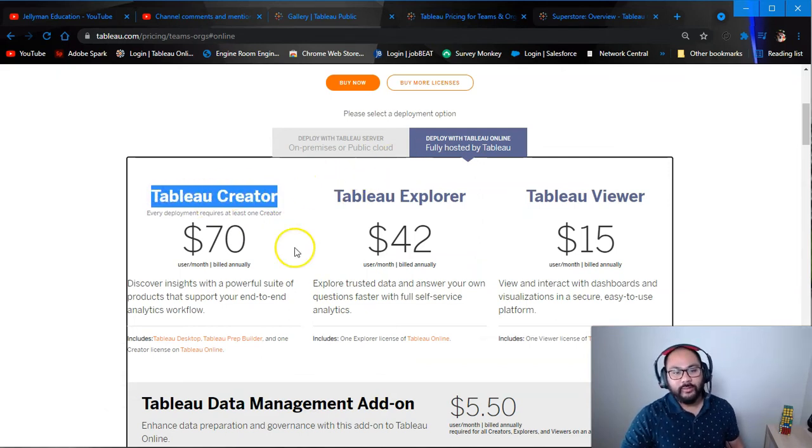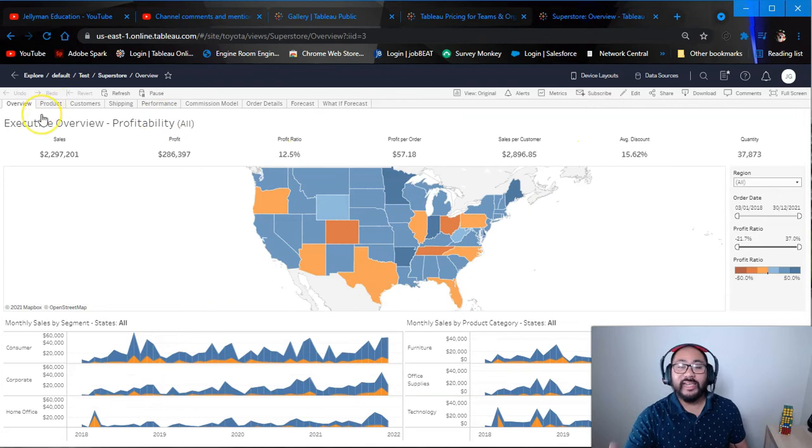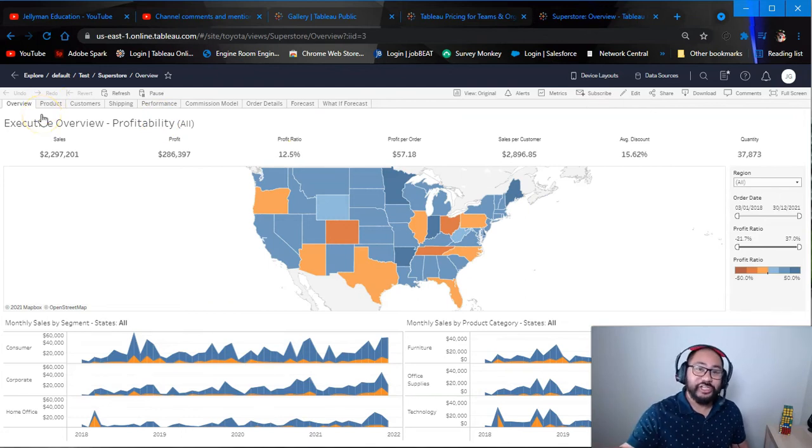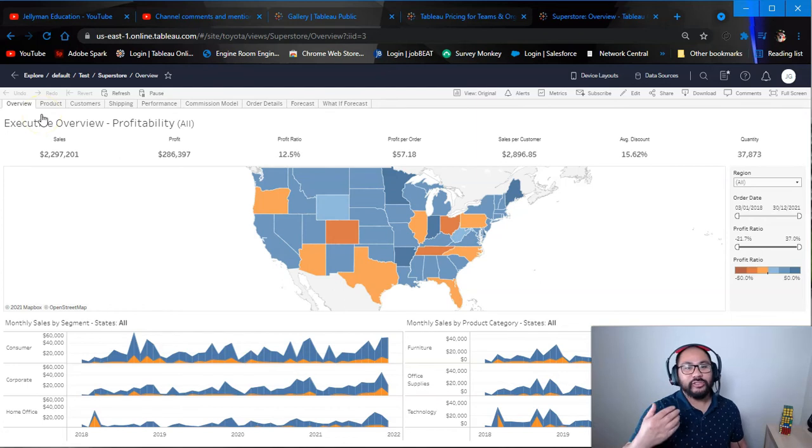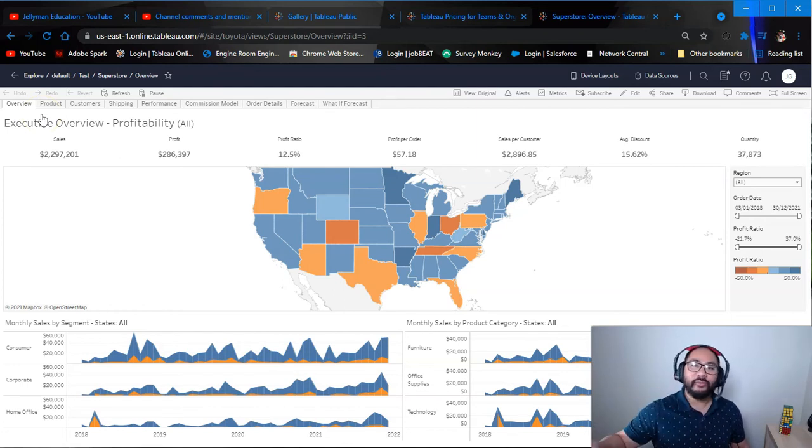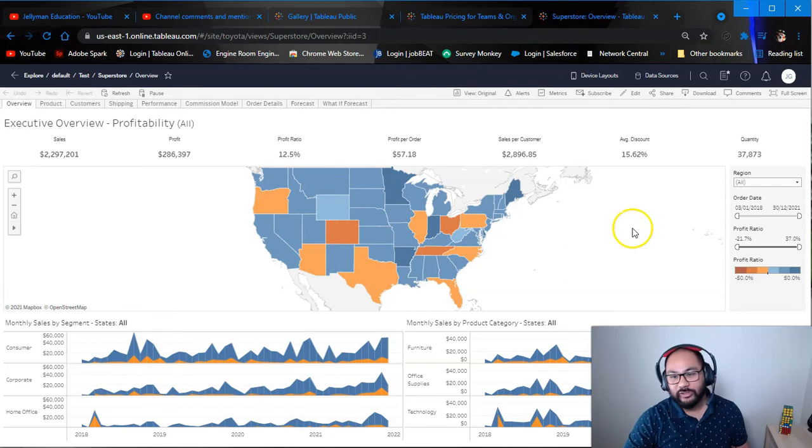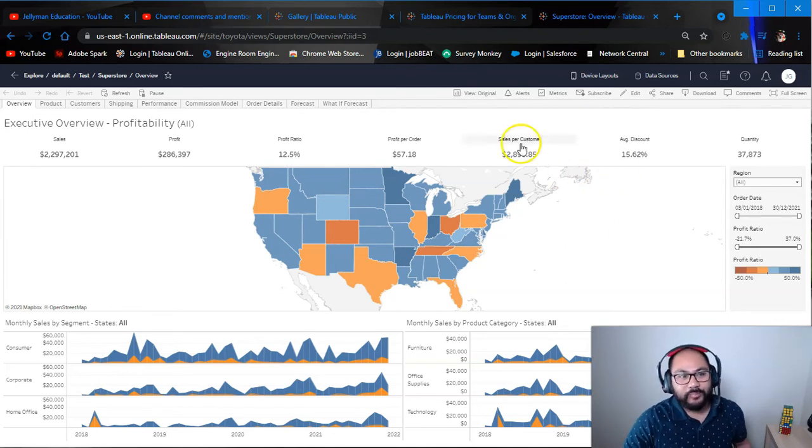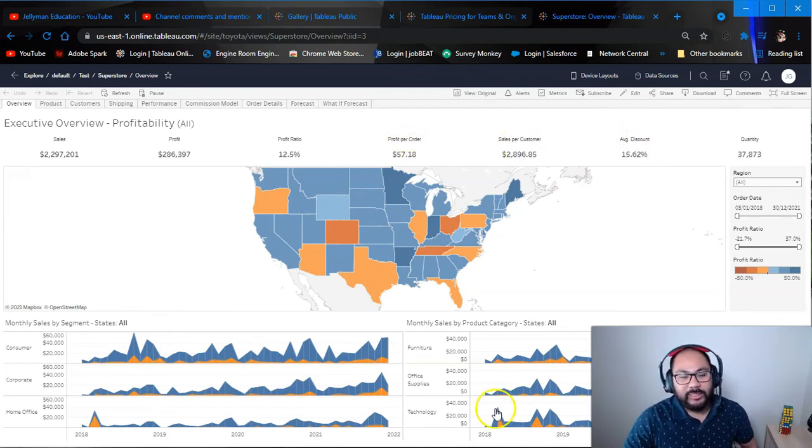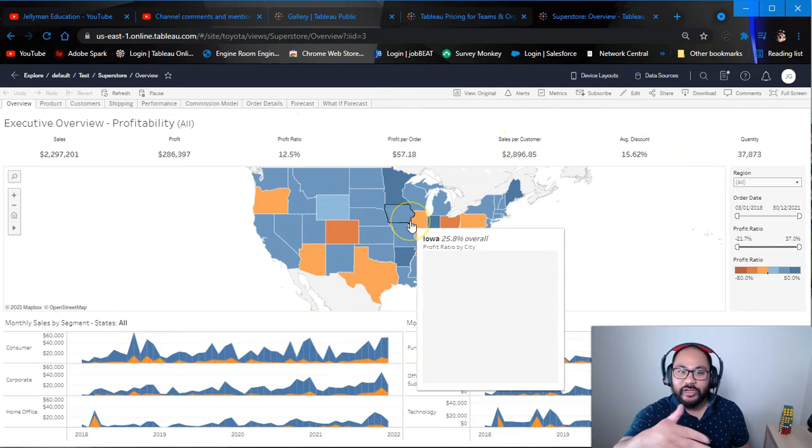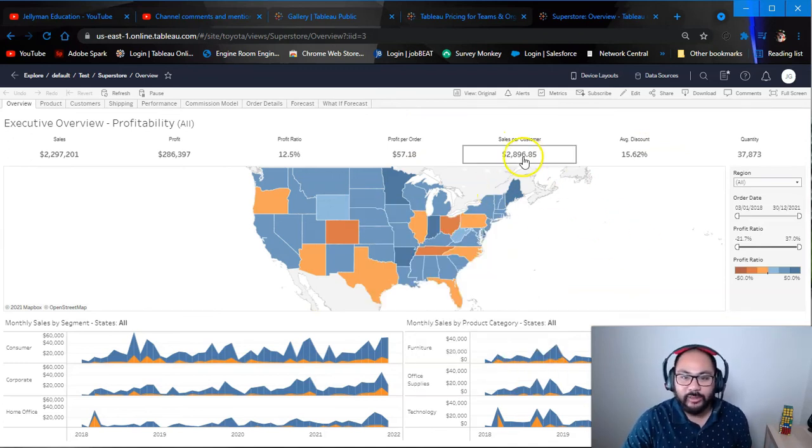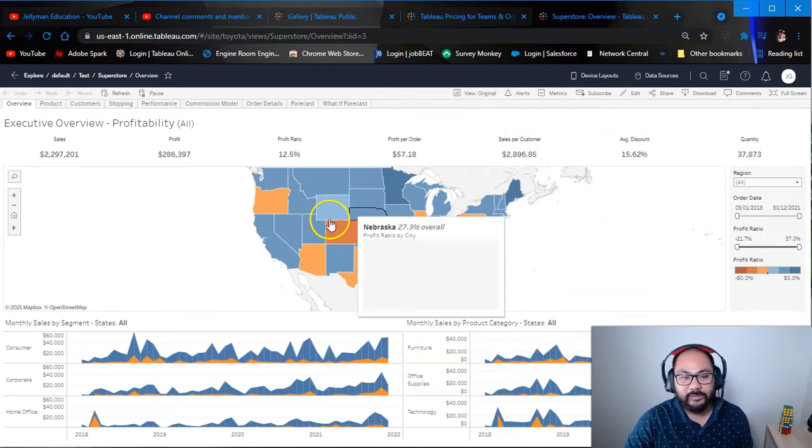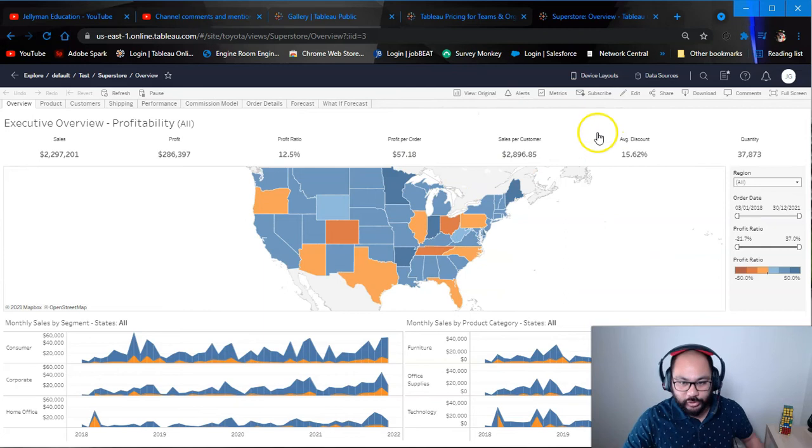So typically you start with that one Tableau Creator license, which is this one. And then what you can do with that is you can either just take a screenshot and share it with everyone. Or if you want to know a little trick in order to provide updated data to everyone daily, here's a little trick you can do.